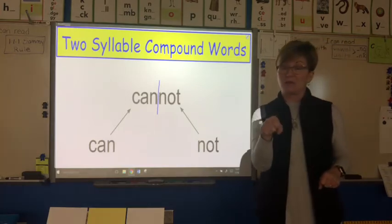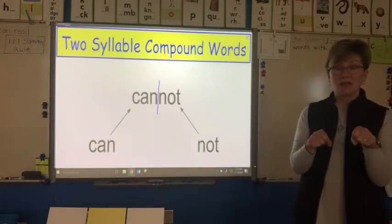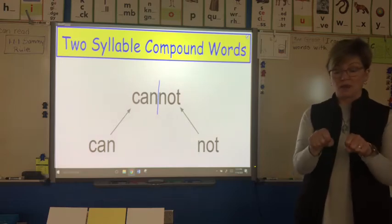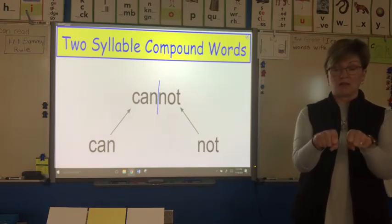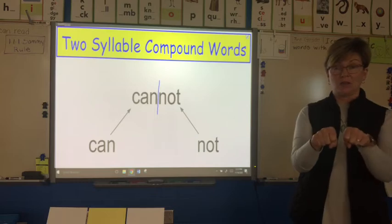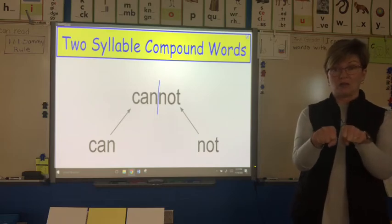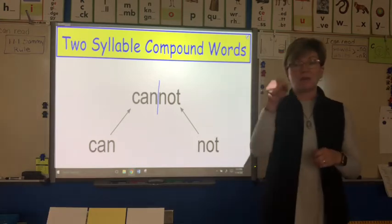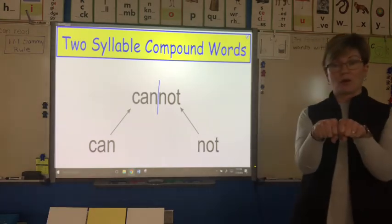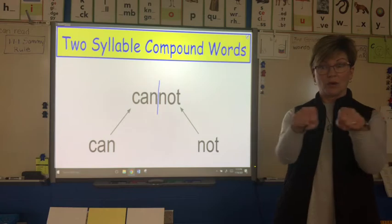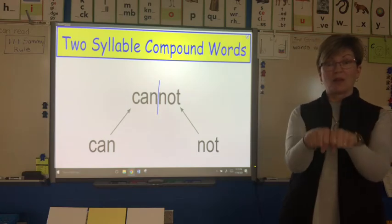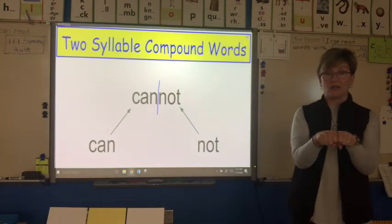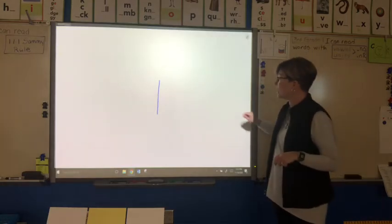The word can means to be able to do something, and the word not is kind of like no. So if you cannot do something, you are not able to do it — you cannot do it. What we're going to do is take a look at each part of a compound word separately, put them back together, and look at that compound word as one word that has two syllables.